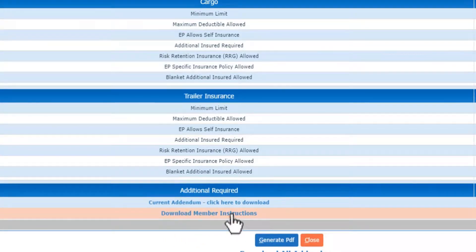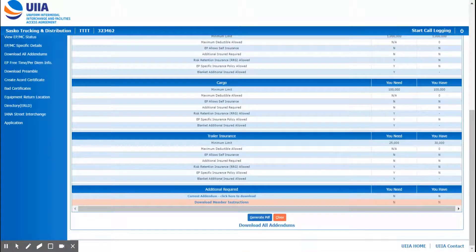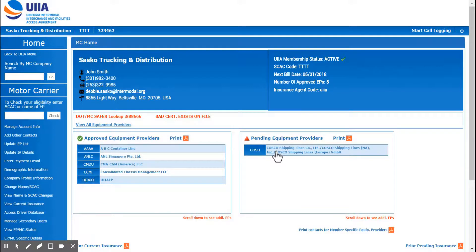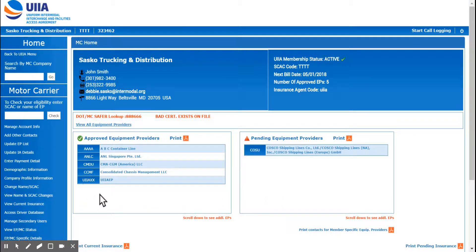This comes up into a PDF and it tells you to email Karen Mitchell with Costco in order to do business with Costco. So you would have to actually do that in order to be able to do business with Costco, and that's the only reason why this is still in pending status. Once that's been corrected on this account, Costco would then be listed under the approved section.